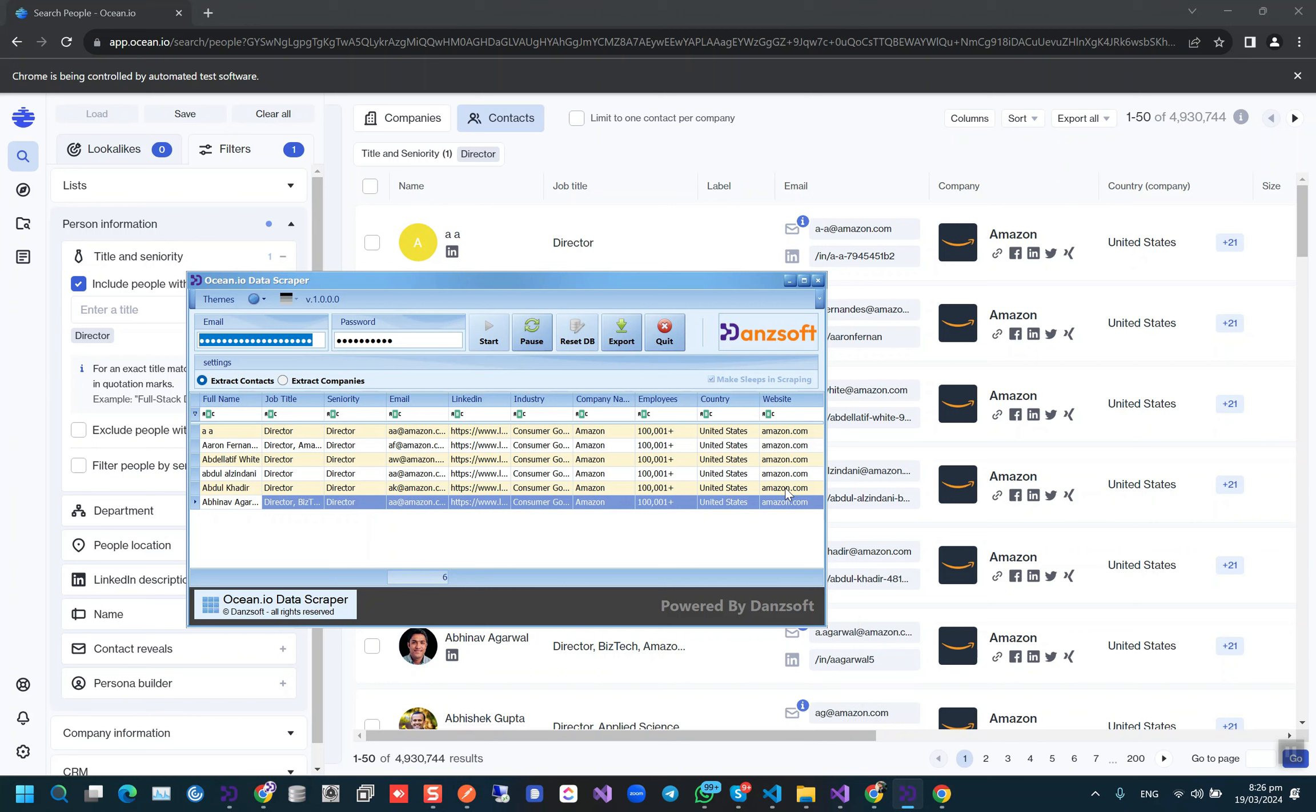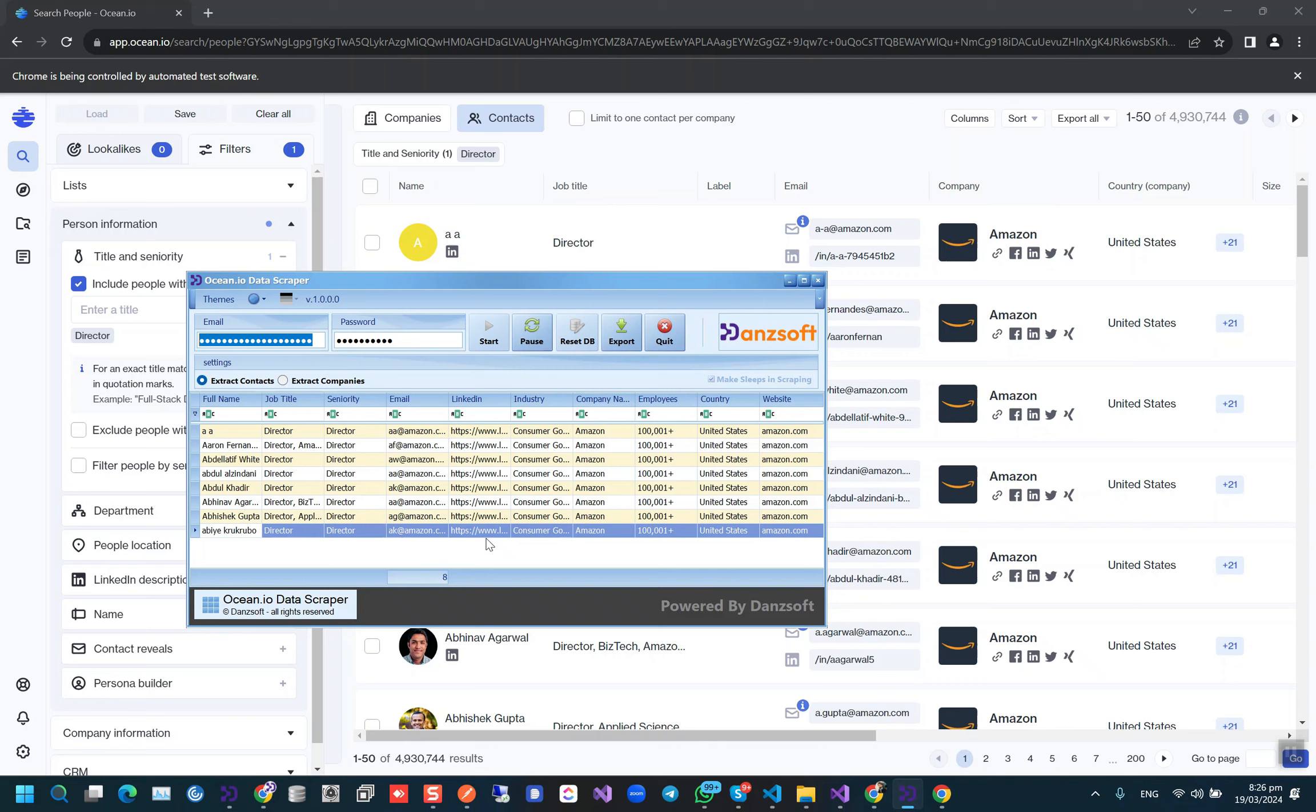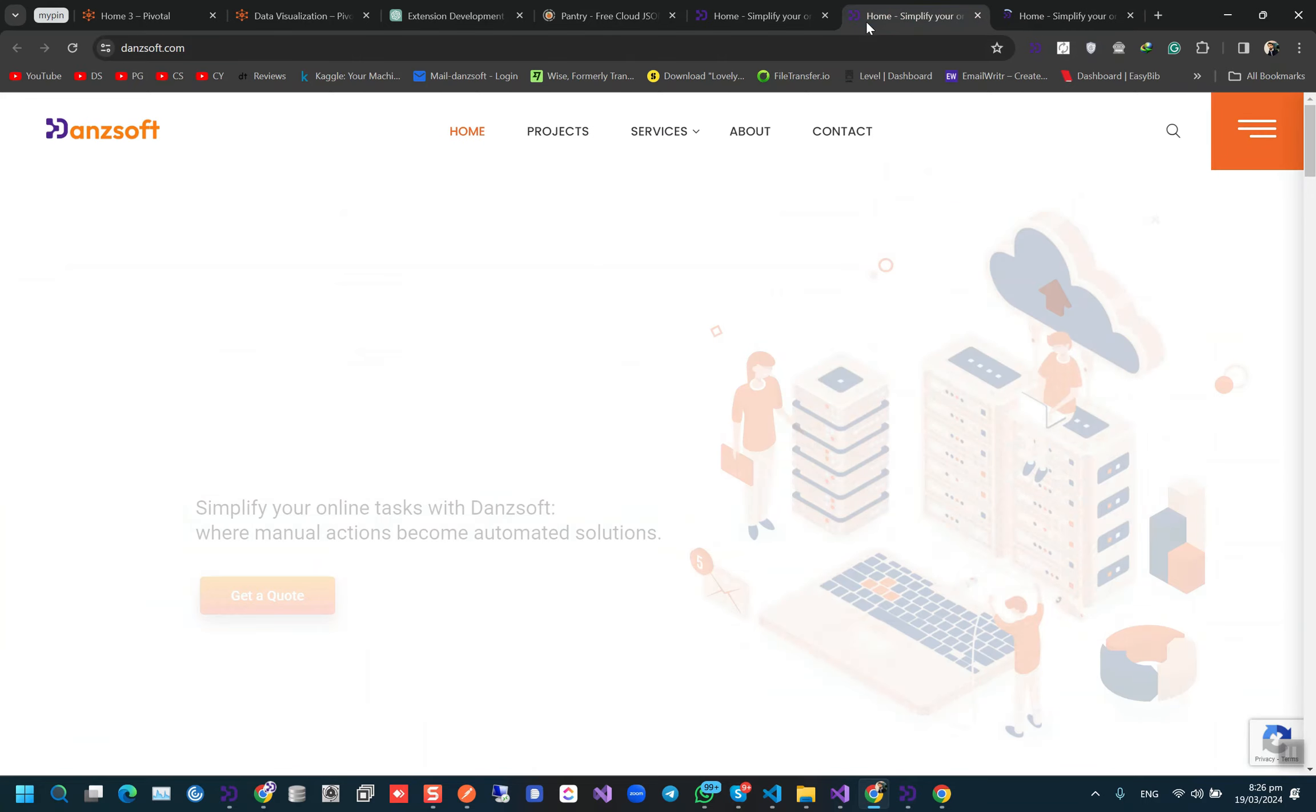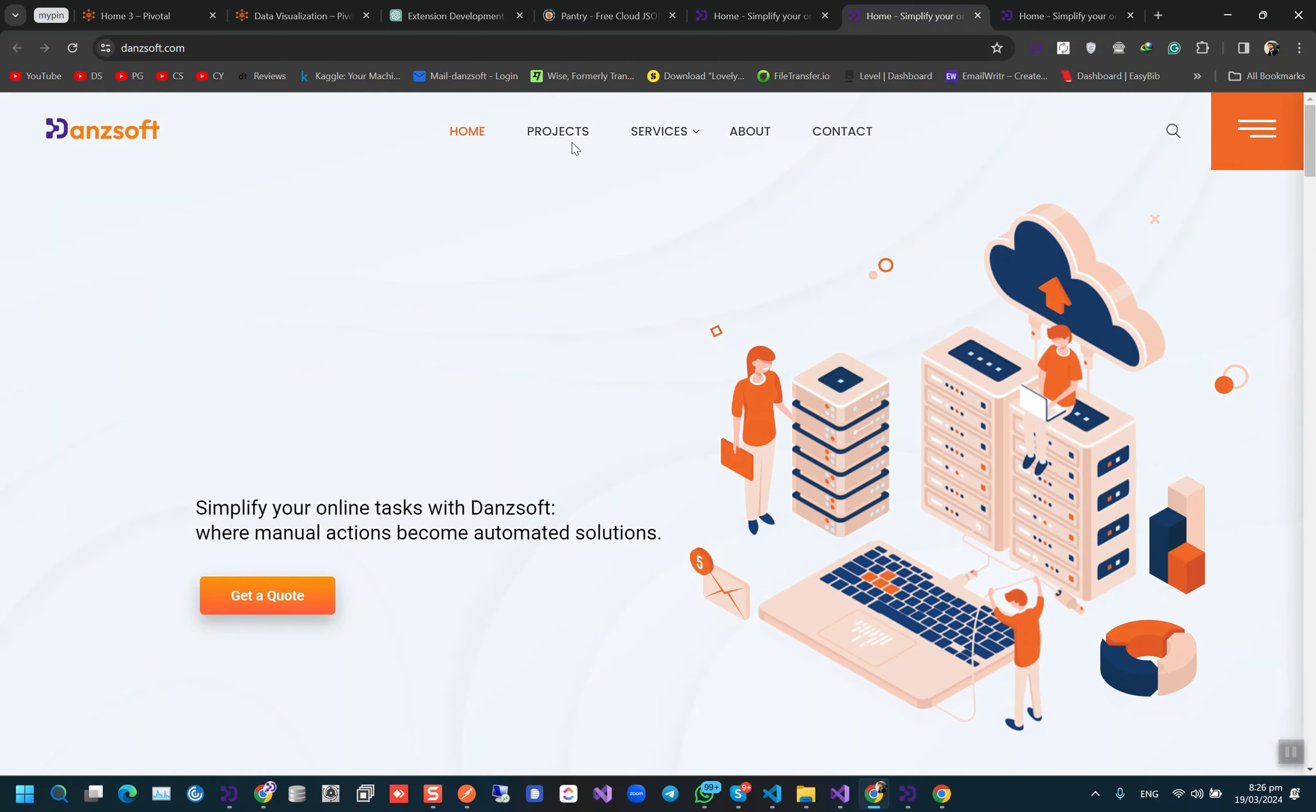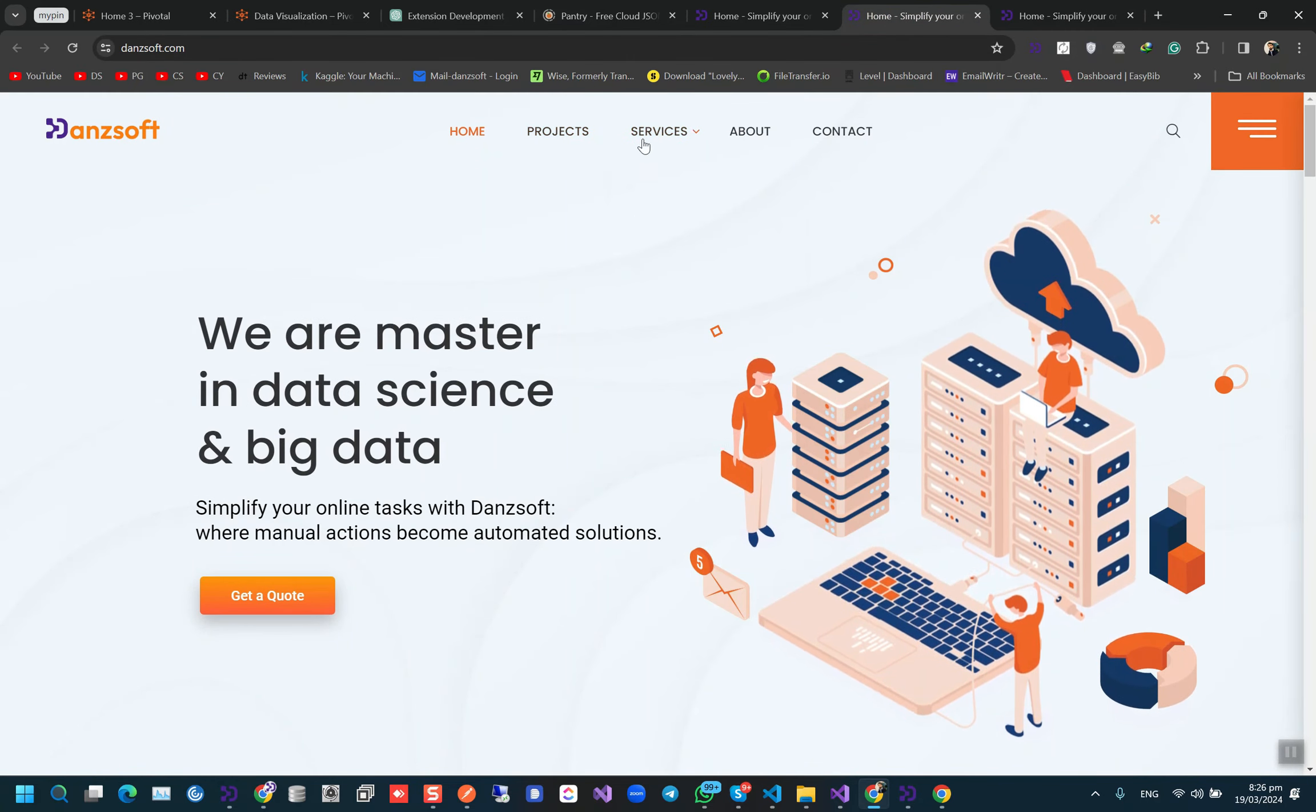That's all. This bot is totally customizable. If you want to add anything or if you want some changes, you can let me know. I'll be doing it. And if you want to know more about my services or projects, you can check it out on the website.